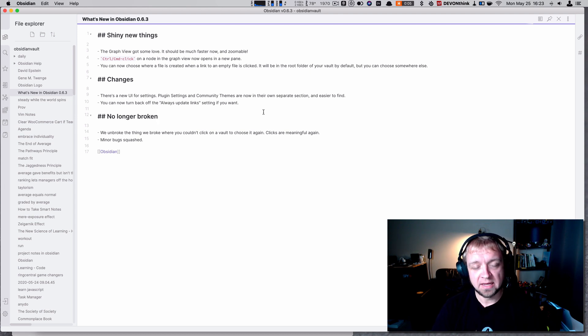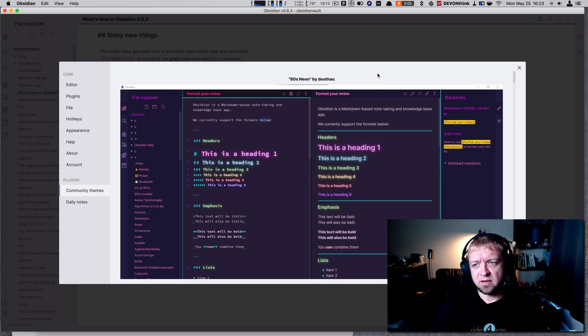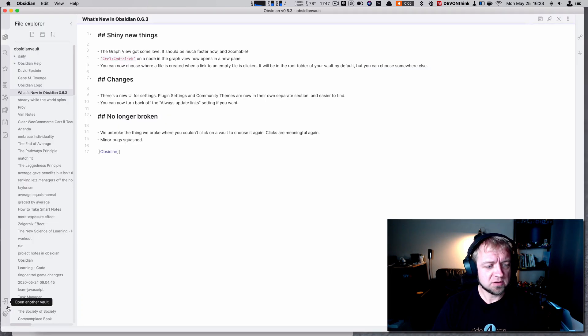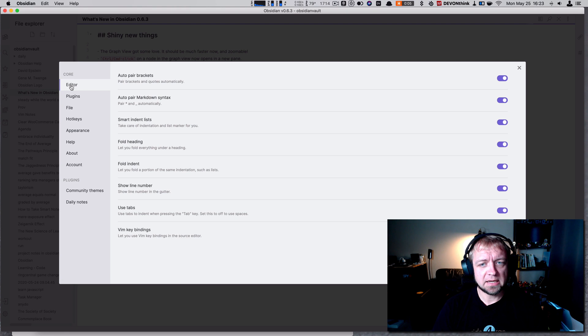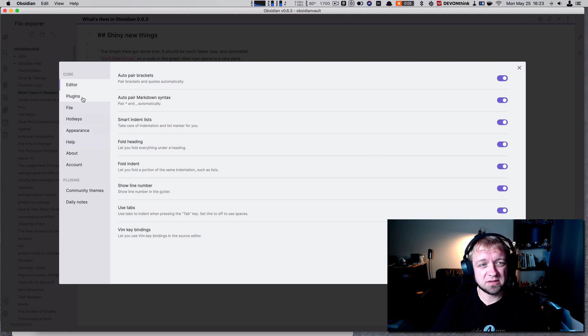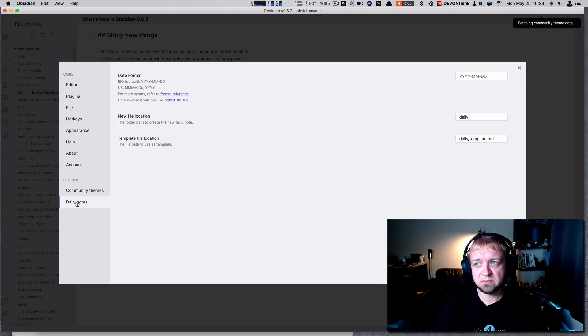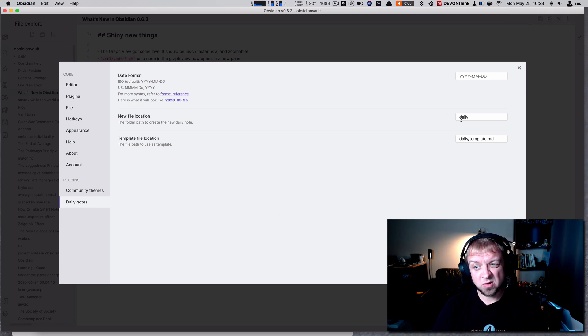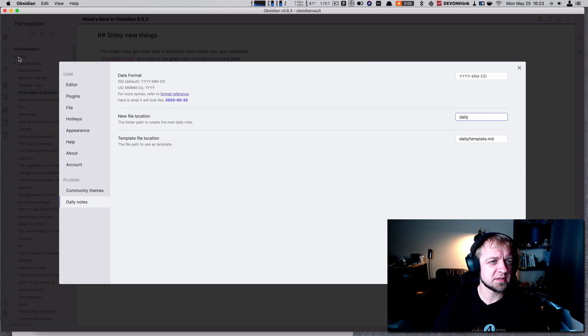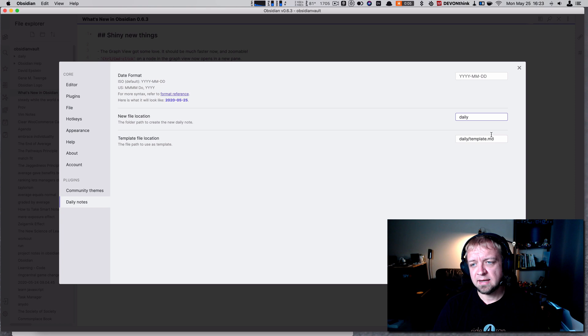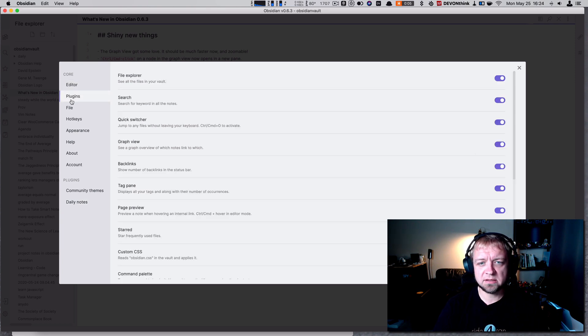Look at the new settings UI. That's command-comma on Mac, or you can access it right down here in settings. We have an overall UI layout difference. You can see down here we have plugins, community themes, daily notes plugin. I've already set this before where I can set my date format, what folder it goes in - that's the daily folder which you can see ghosted out back here - and the daily template, which is template.md. Plugins, this is just a UI update.